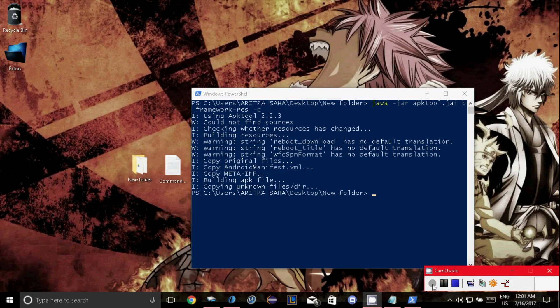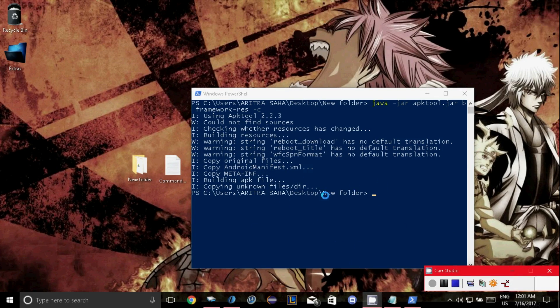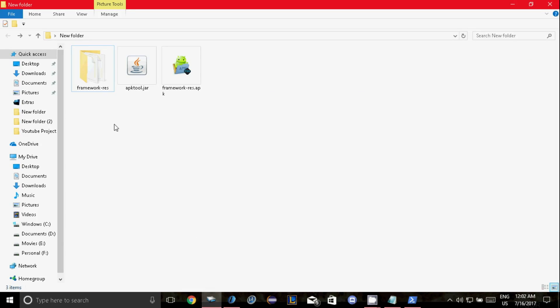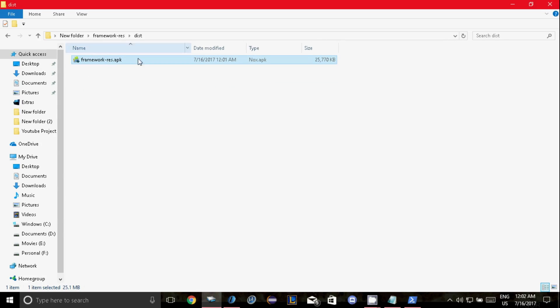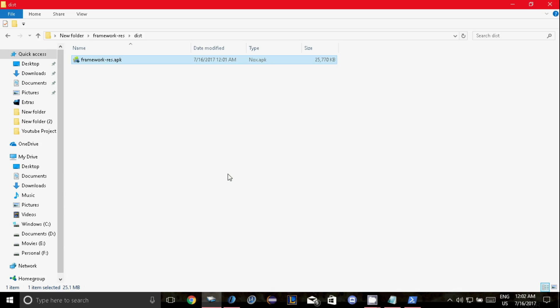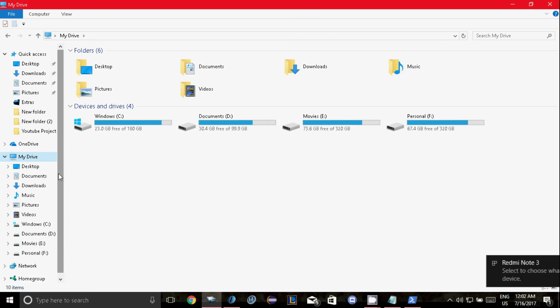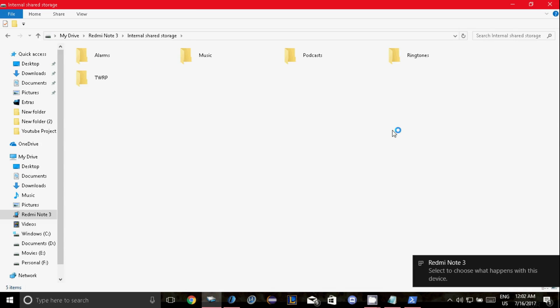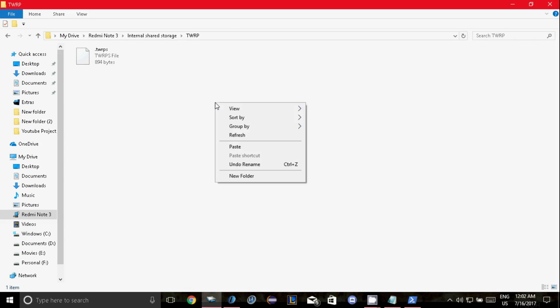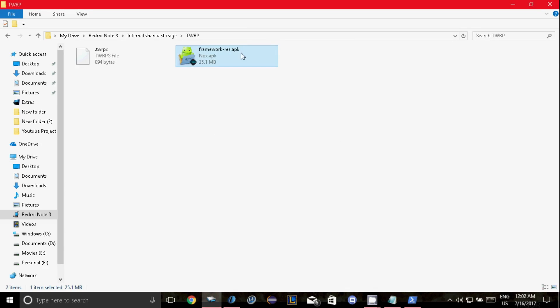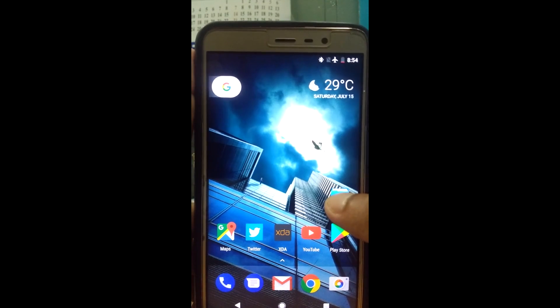So it's already done. Now just open the folder and click on the dist folder and this one is the new modified framework file. You have to copy it to the internal storage so just connect your phone and copy the file into your internal storage. I'm going to copy it to the twrp folder, paste and that's it.